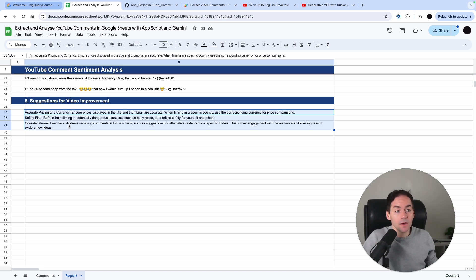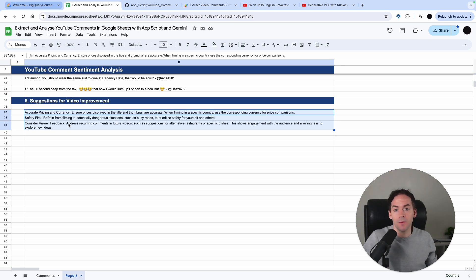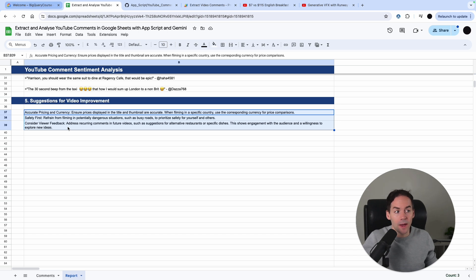You need a couple of things to do this: a Gemini API key, a YouTube API key which is free and you can get from Google Cloud, and you need to use Apps Script which is available on the back of Google Sheets.